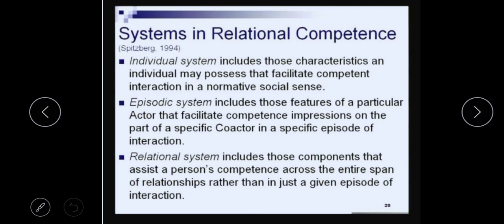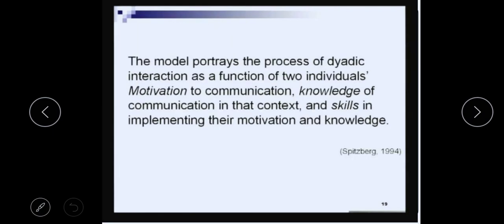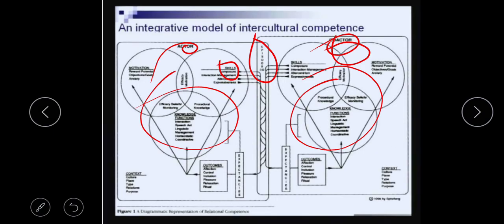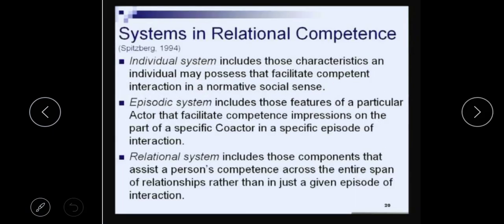Relational competence includes the individual system, which is the left part of the slide. This part belongs to relational competence or the individual system — the actor and co-actor are treated as individuals. The second is the episodic system, which is the central part where you see the mixture of arrows, and the relational system includes those components that assist a person's competence across the entire span of relationships rather than just in given episodes of interaction.